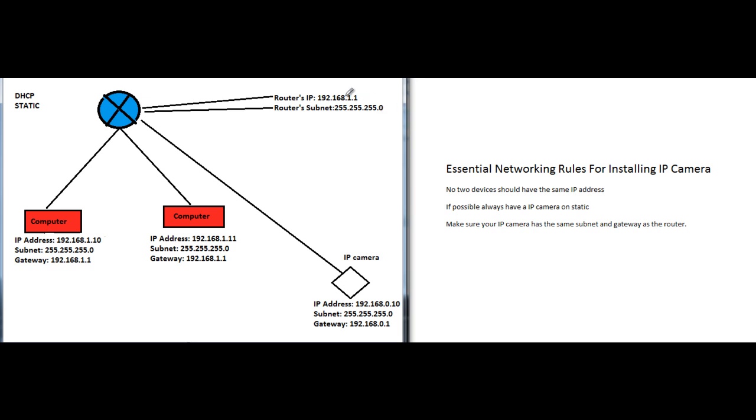That means the first three numbers have to be the same - so 192.168.1. Any device connecting to this network with this subnet will have the first three segments as 192.168.1. Now the last segment is zero in the subnet, so the maximum it could go up to is 255, but by default the network takes away one, so you could have up to 254 devices. That means I can have up to 254 devices - IP cameras, computers, whatever - connected to the network.